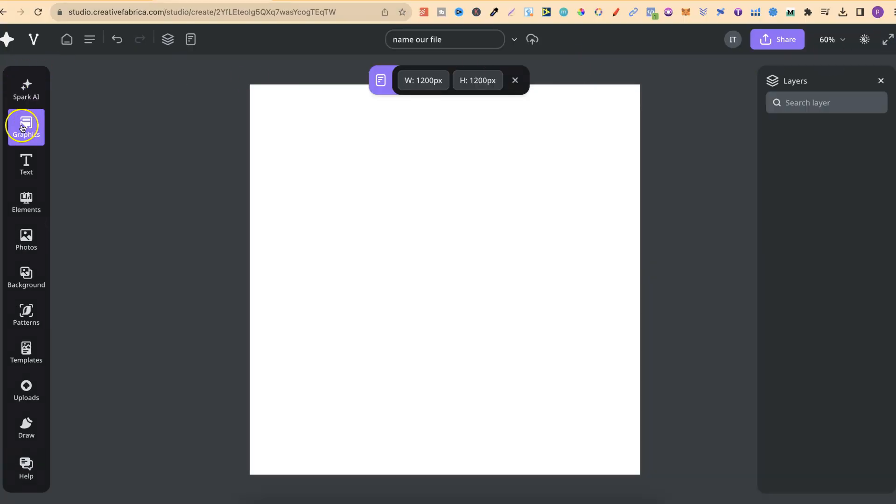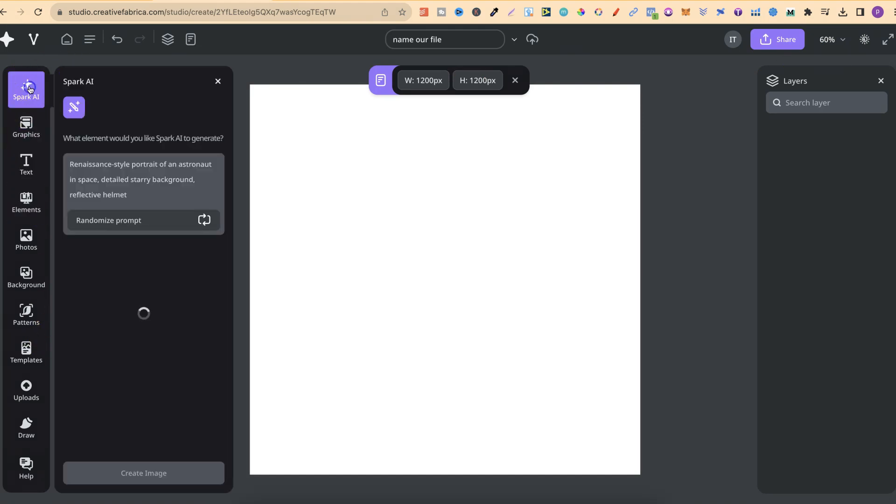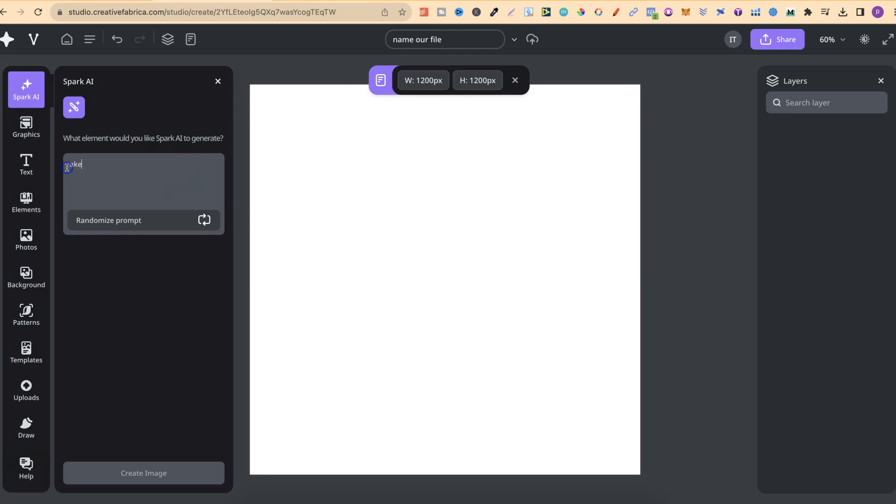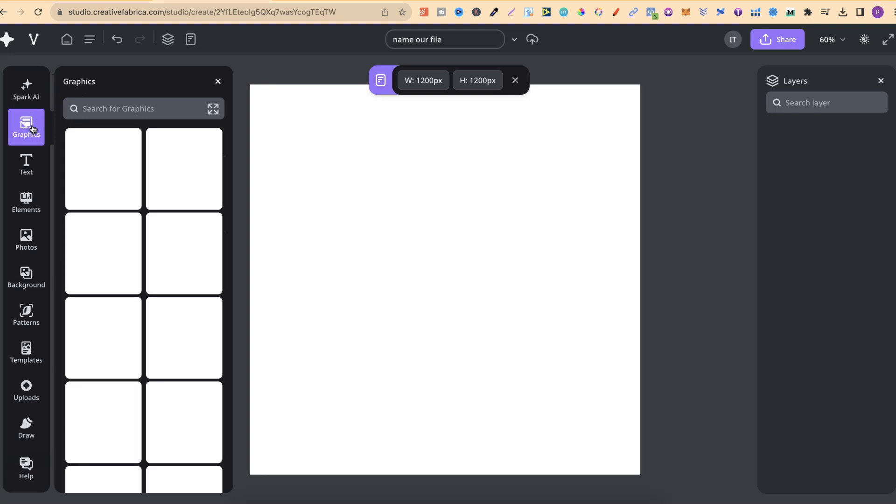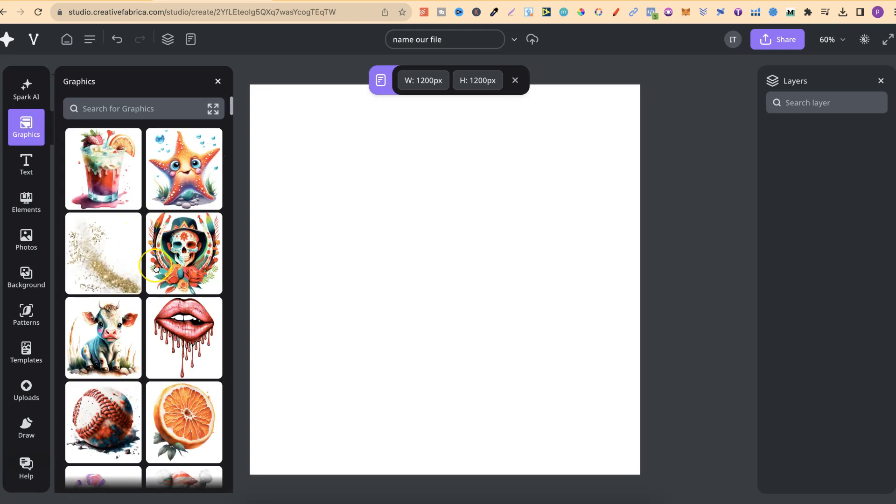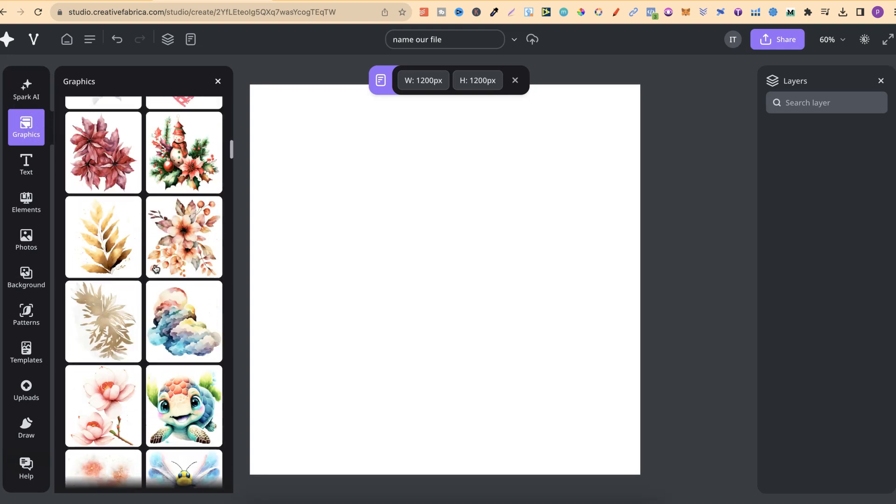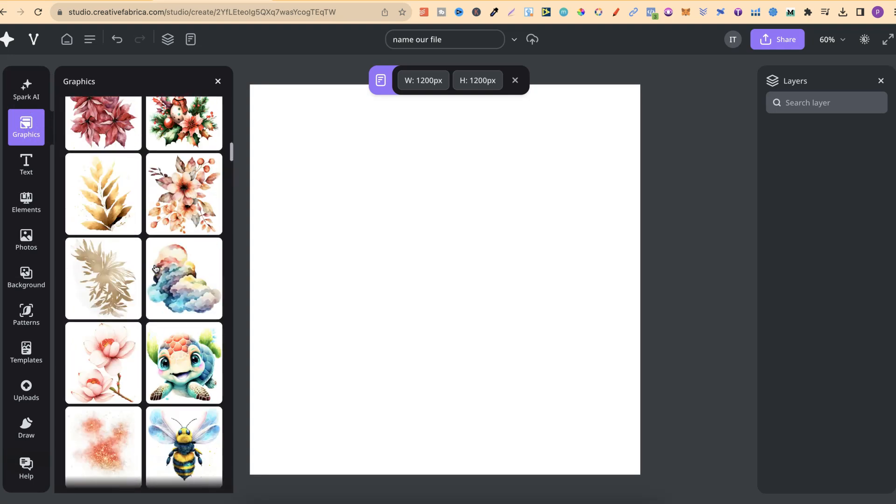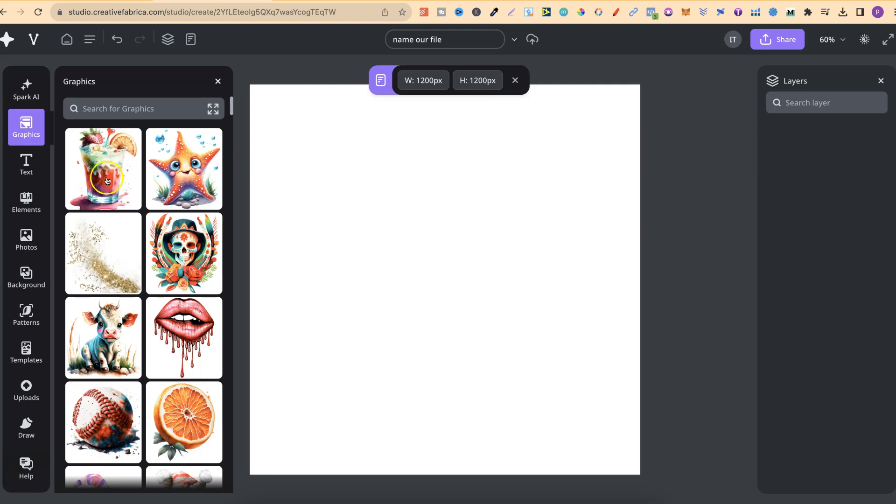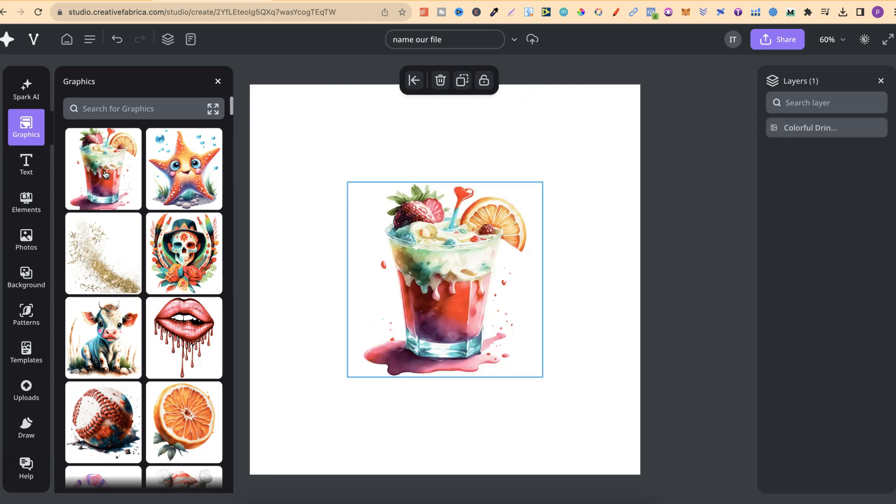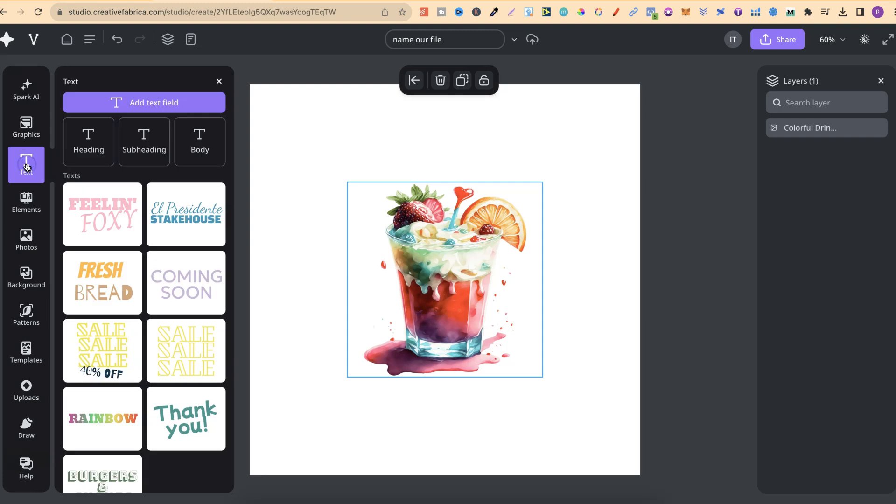Over here in this bar menu, we have Spark AI, which is their text to image generator. We can click here and randomize prompts. We can write in our own prompt as well. And they also have graphics with lots of different graphics already in there. If we click on one of these, it's going to put it onto the page like that.